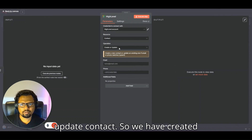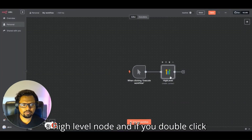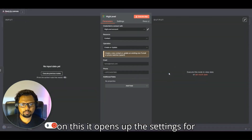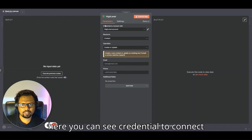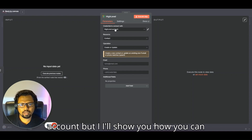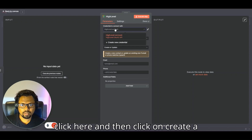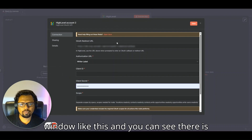We have created the High Level node. If you double-click on it, it opens up the settings for that specific node. Inside here you can see 'Credentials to connect with.' I already have one account connected, but I'll show you how to connect to another account. Click here and then click on 'Create a new credential'.